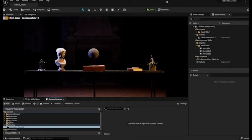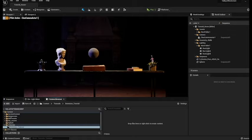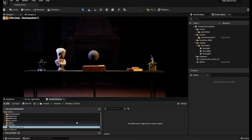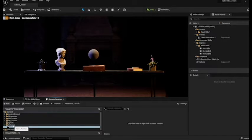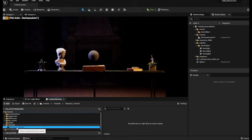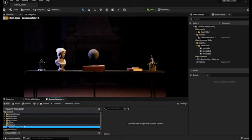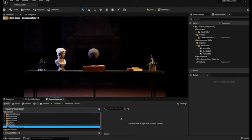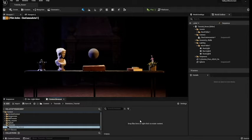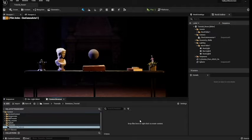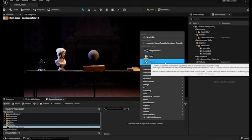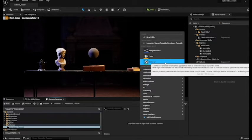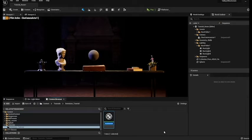In this example we are going to be creating the material and applying it to this floating orb. So let's begin. First thing you want to do is in the content browser you want to find out where you want to place this material. It can be anywhere you want. In the menu just right click and then go to material.